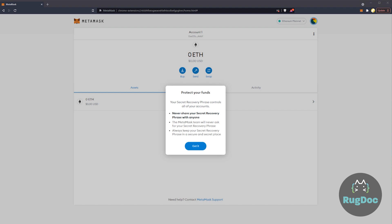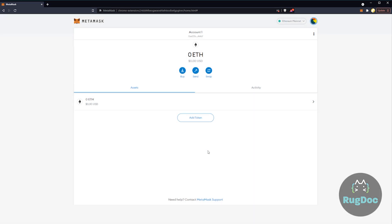A lot of you have been asking for this one, so in today's video we're going to show you how to add the Binance Smart Chain Network to your MetaMask wallet. This is our freshly set up MetaMask account — our new training account here at RugDoc.